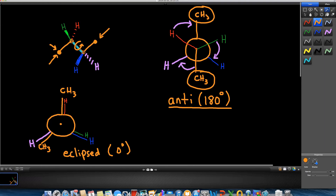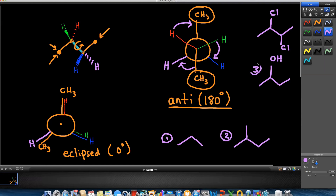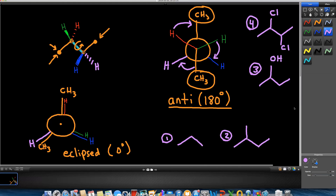For now, let's quickly consider drawing the Newman conformation of the following compounds: propane, 2-methylbutane, 2-butanol, and 2,3-dichlorobutane. For each compound, I want you to draw one eclipsed conformation and one staggered conformation. In class I will refer back to these four problems and we will look at them in detail.